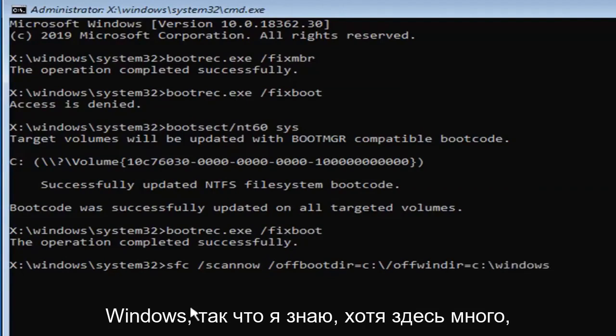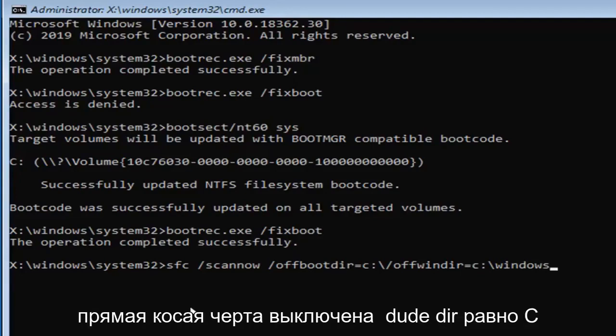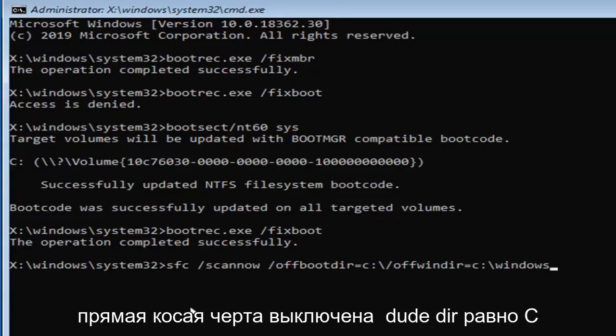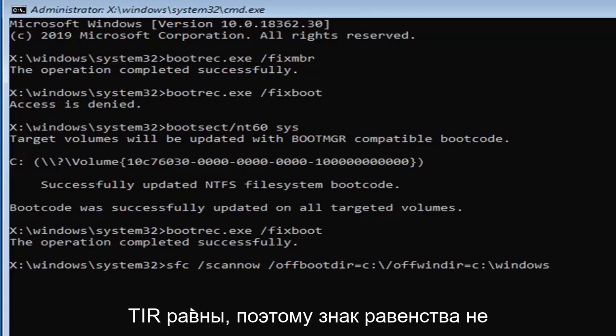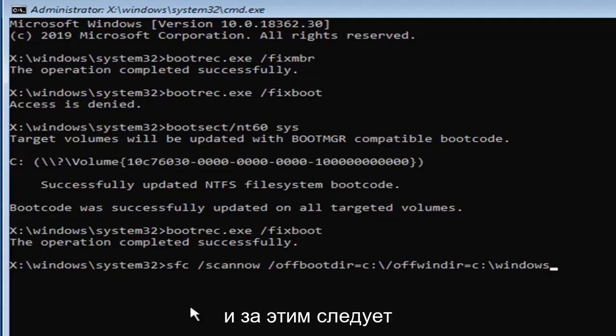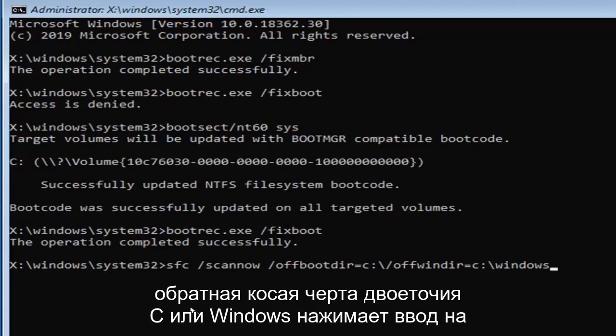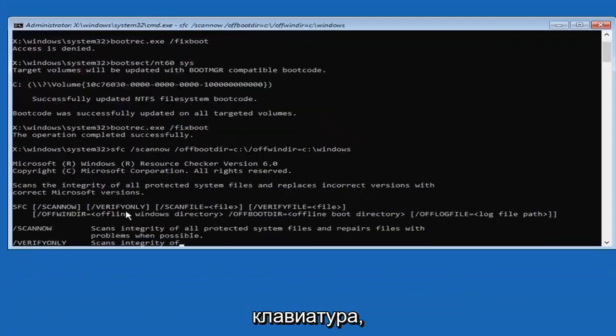I know that was a lot here, guys. So again, SFC, space, forward slash, scannow, space, forward slash, OFFWINDIR equals, so the equals sign don't spell out equals, so that's for all of these. I don't actually spell out equals anywhere here, and that's followed by a C, colon, backslash, Windows. Hit enter on the keyboard.